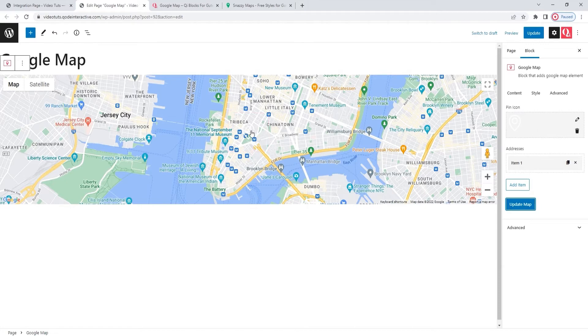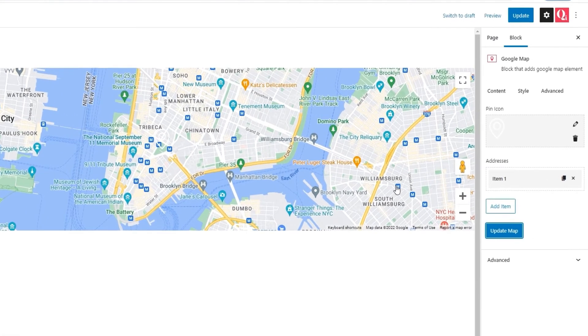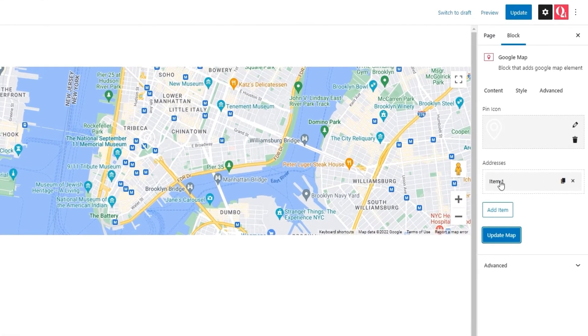It's white, which makes it a bit hard to spot, but when I change the map style, we'll be able to see it far better. But more on that later. For now, we have the next option in line, and that is the address.